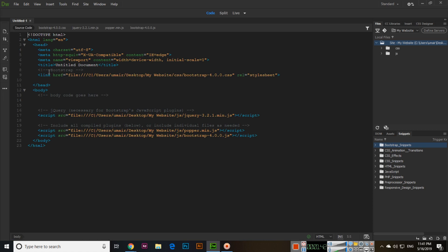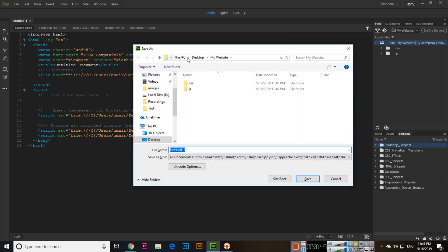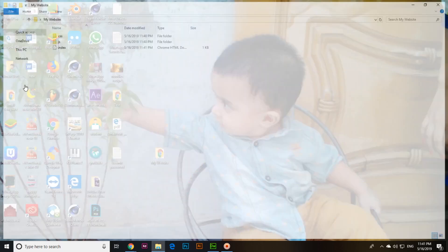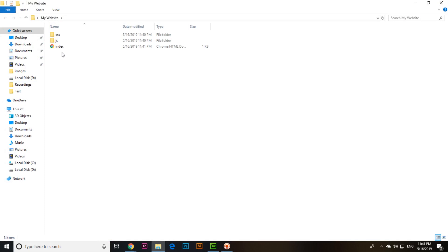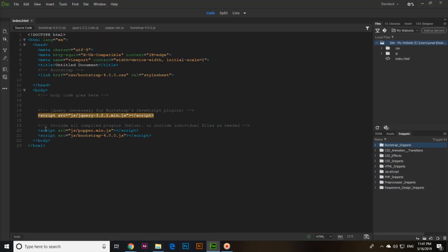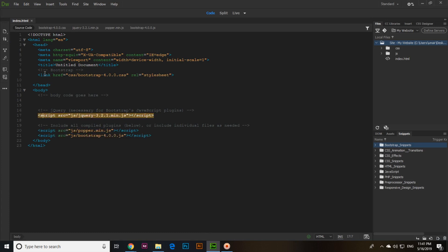Press Ctrl+S and it will automatically save in the 'my website' folder. Type 'index' and it will save as index.html. If you open the folder you can see index.html is there. In the CSS folder we have bootstrap.css, and in the JS folder we have jQuery, Bootstrap, and Popper. Everything is linked — Bootstrap JS, Popper, jQuery, and the Bootstrap CSS link.